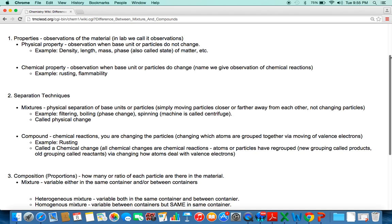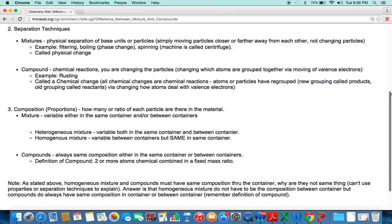Second, separation technique. Mixtures are always separated by physical means, because you're not changing the base particles. Compounds require a chemical change — a chemical reaction — to separate. Third, composition or proportions: how many, or what ratio, of the different base particles are in the material. For a mixture, you have varying ratios of particles. In a heterogeneous mixture, the ratio varies within a container and between containers.